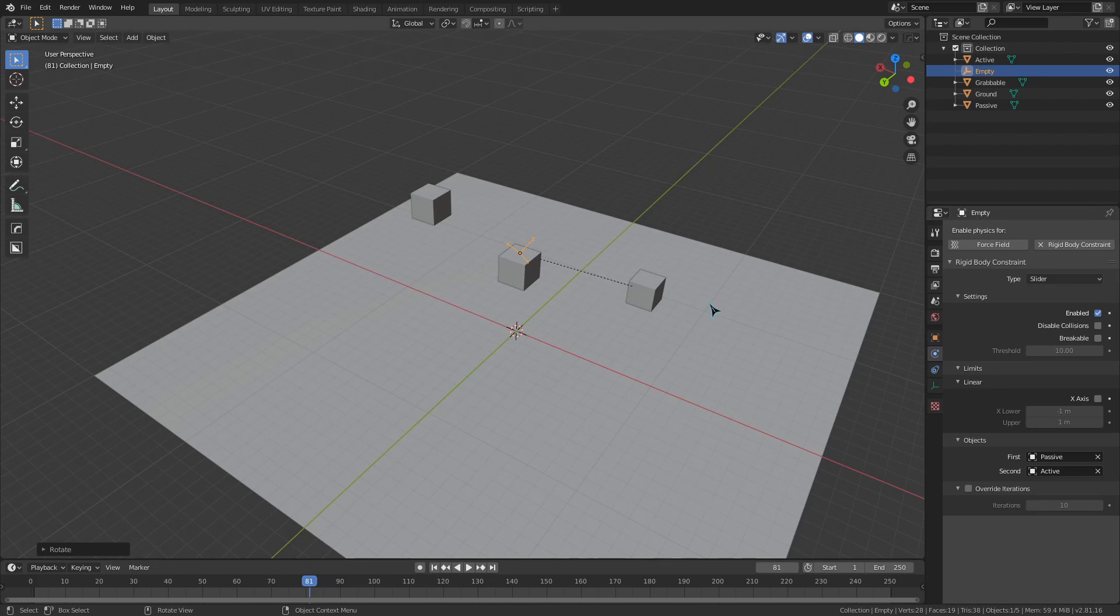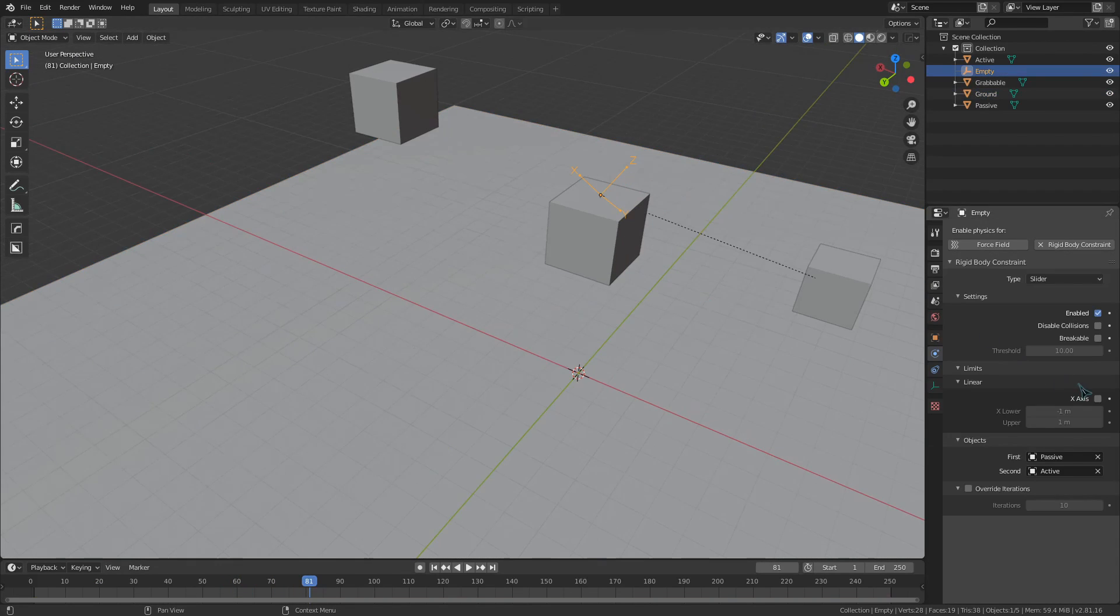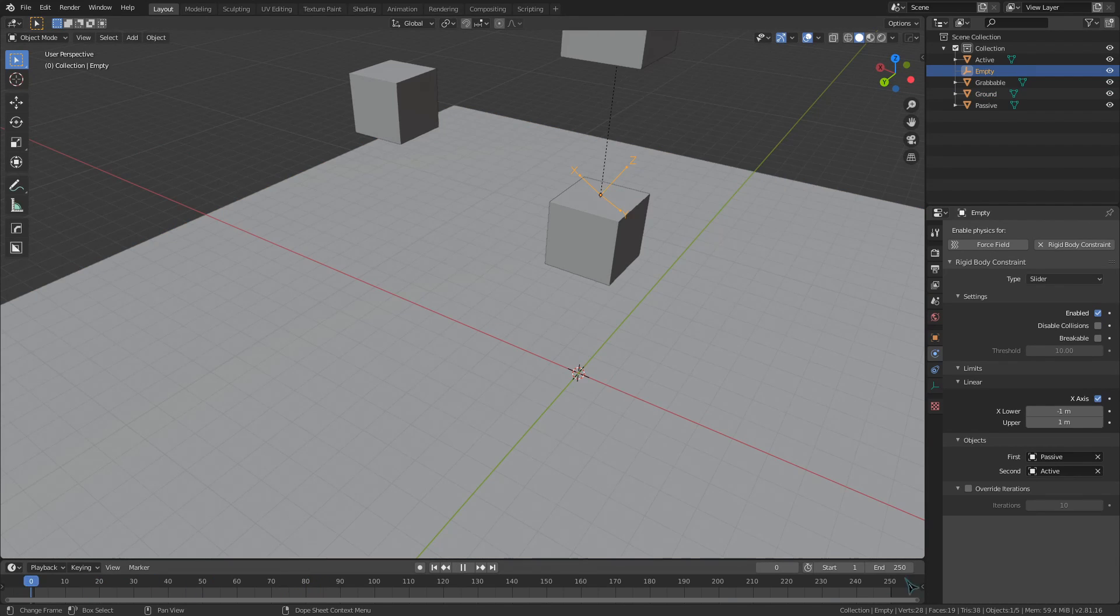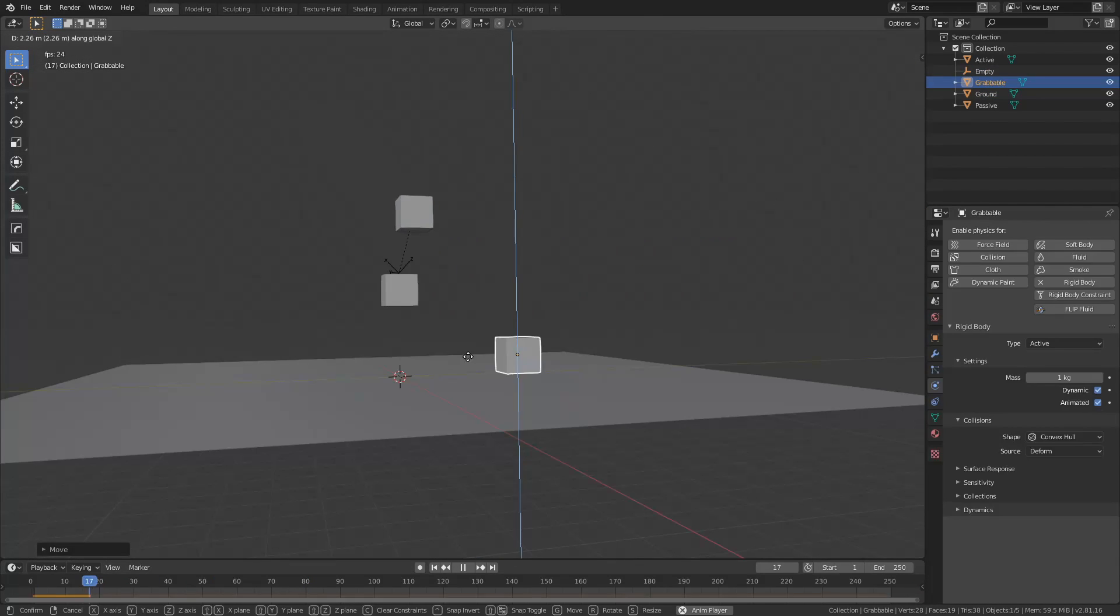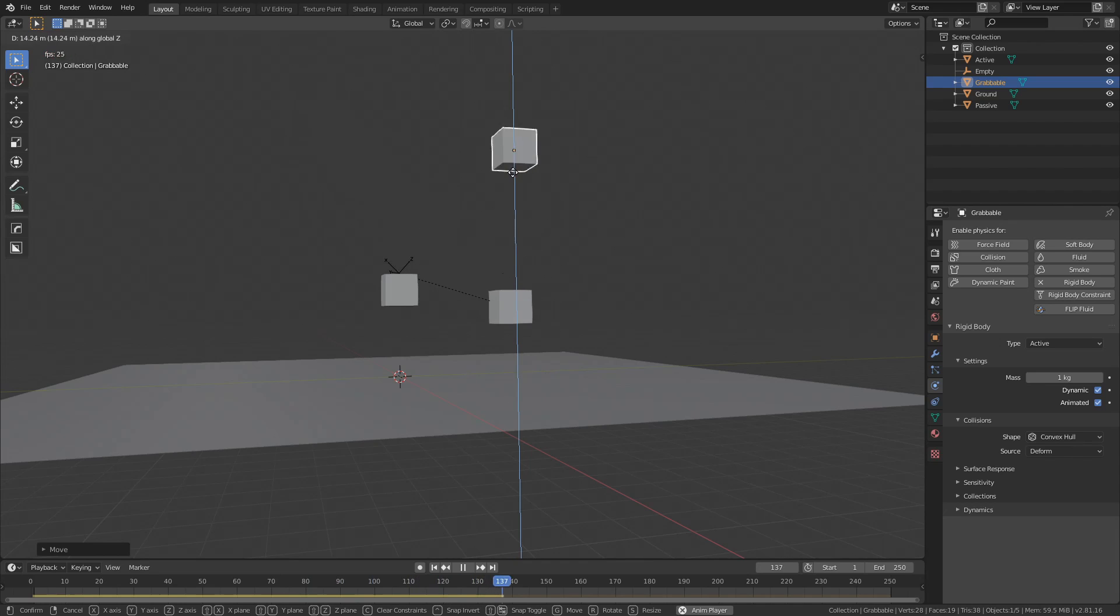We also have this X axis toggle right here under the physics menu. If enabled, these two values will restrict how far the active object can slide along this invisible line.